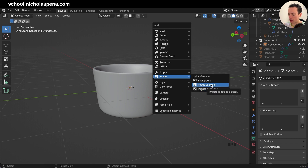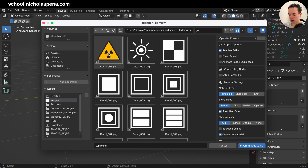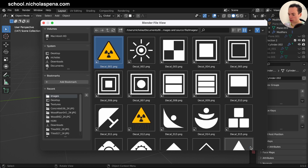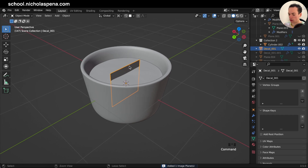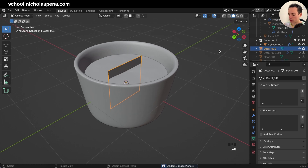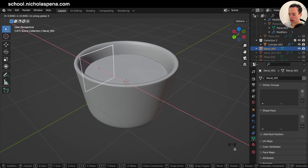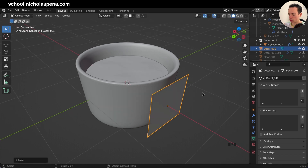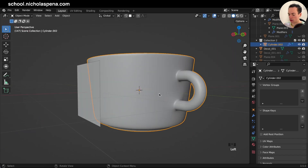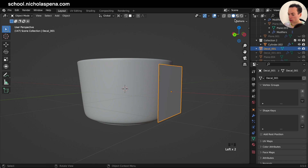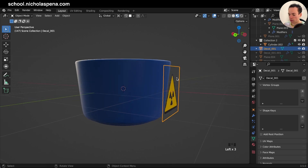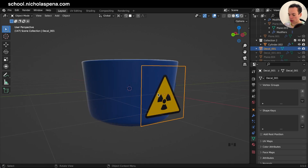You also have 'Image as Decal' — that's the add-on I'm going to show in the second part. For now, with Images as Planes, select your image and import it. Then press G X to move it into position where you want to put your decal, and you need to get the image and wrap it around the object.